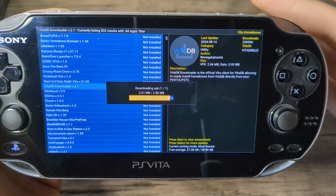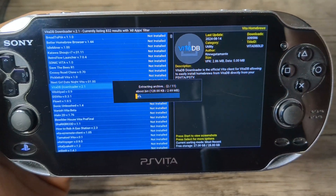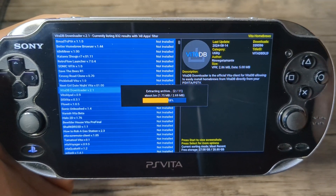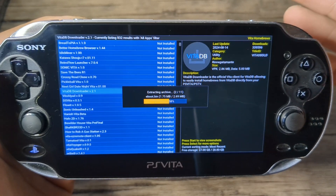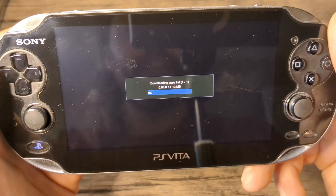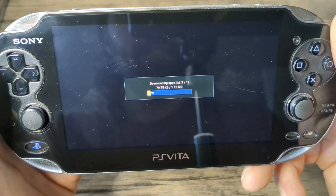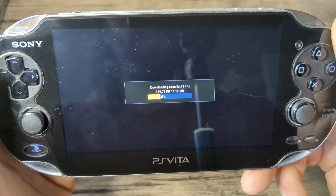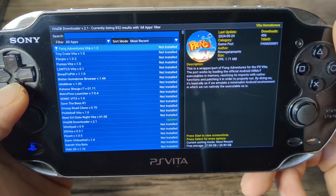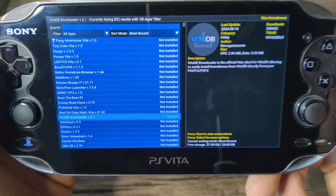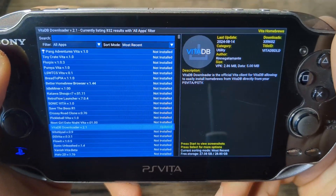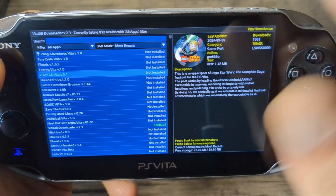Without this app you would have to hook up your Vita to your computer, download the VPK, and then install it with VitaShell. But this eliminates that and you can do it directly on your Vita — it saves time and headaches potentially. There we go, it has been updated and we'll reload into VitaDB. And if we go down, it is updated — just like that, very simple.